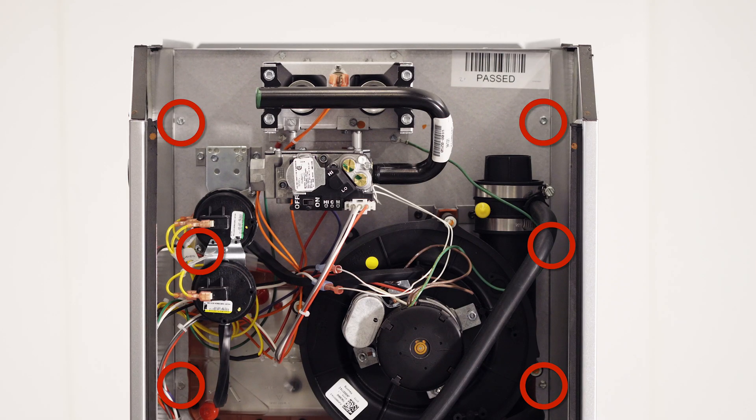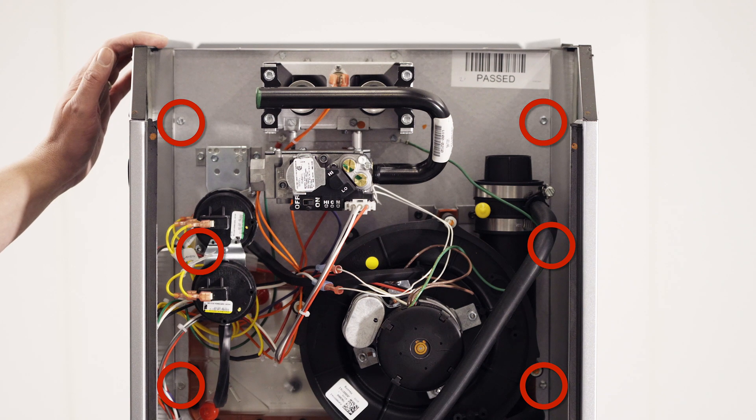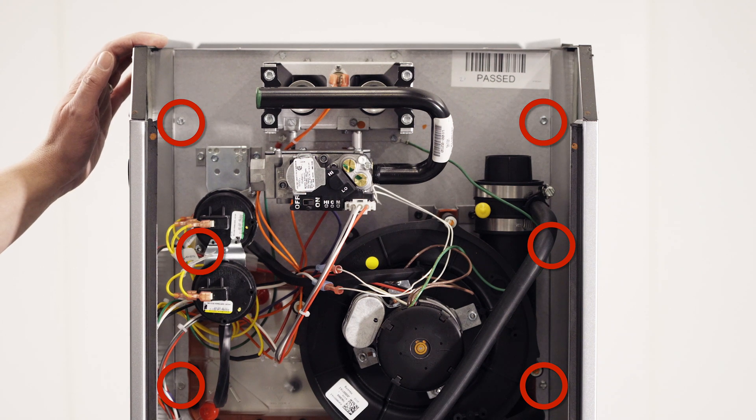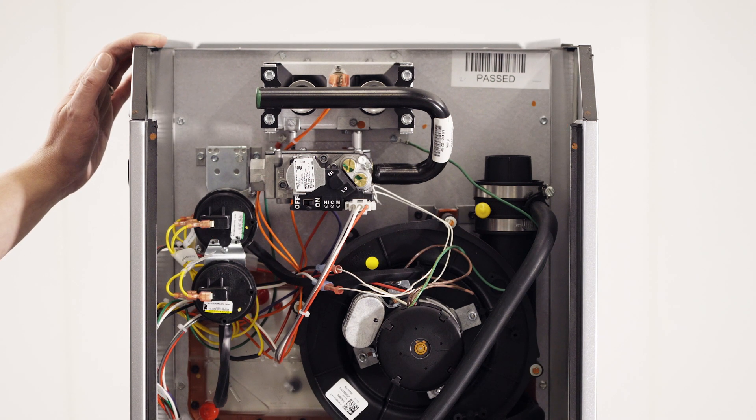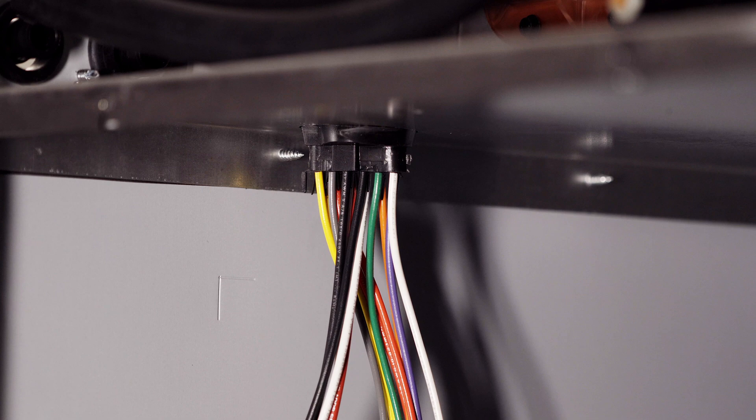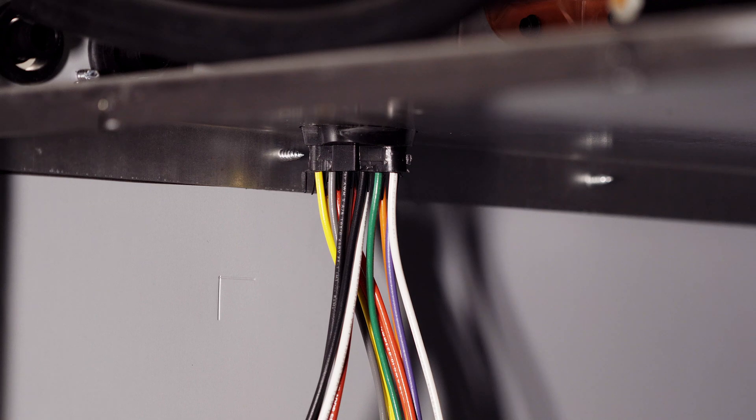There are now six screws to be removed to allow for the heating section to be removed. The wiring harness can now be pulled into the heating section to allow for the heating section to be removed after.